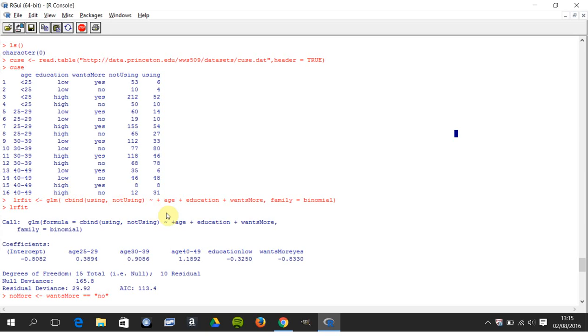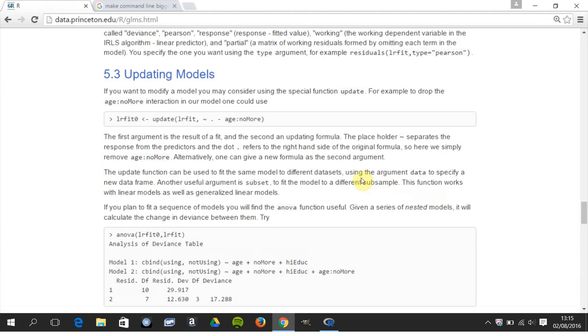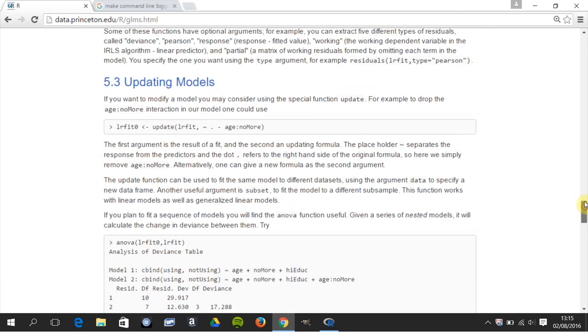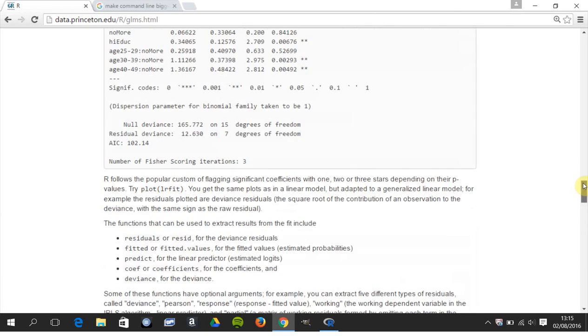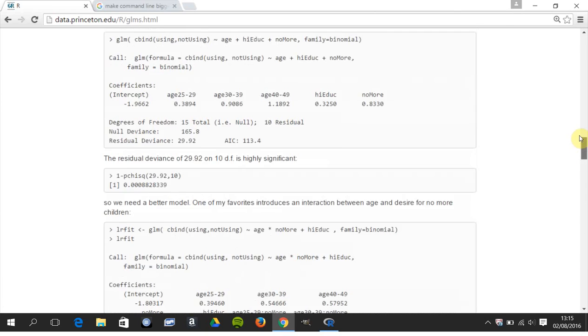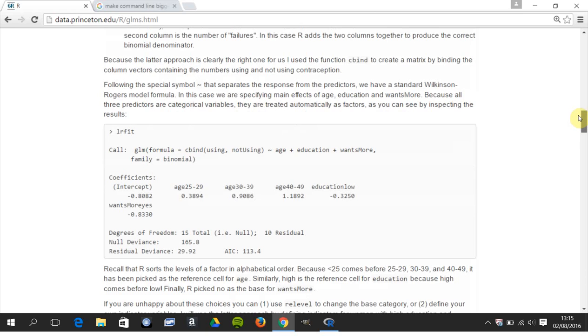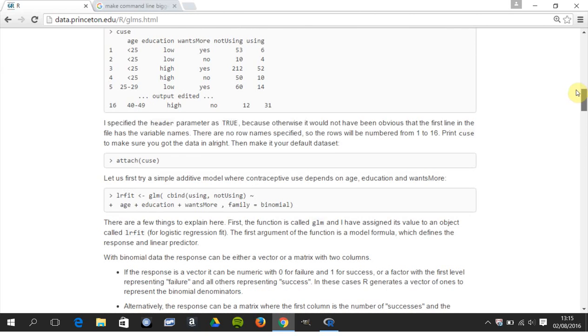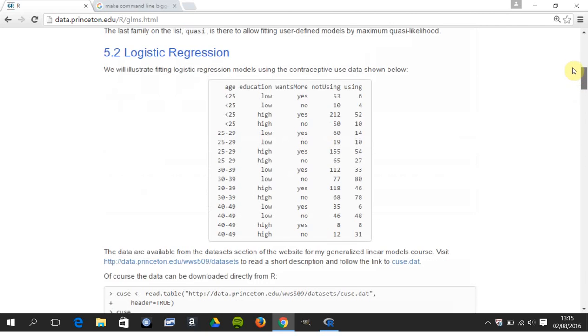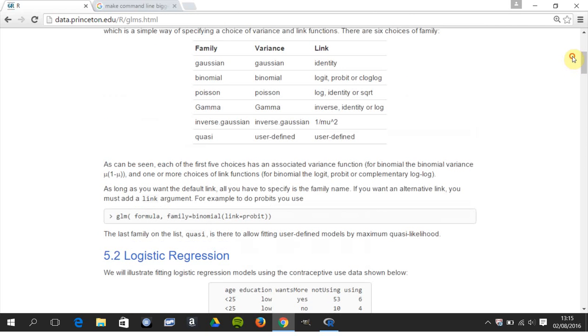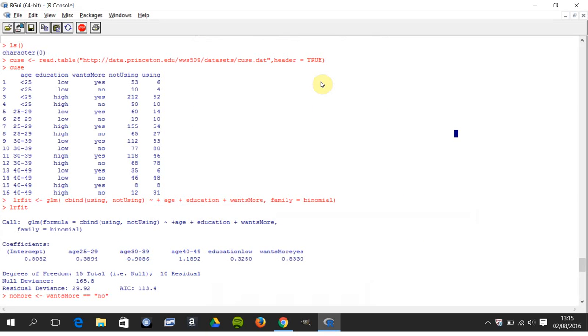We call a generalized linear model here. There are two output parameters and we had age, education, and wants more. Family equals binomial, you would use that in R when you're using logistic regression. So we do all of that.